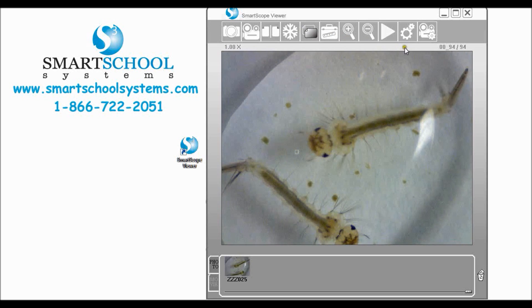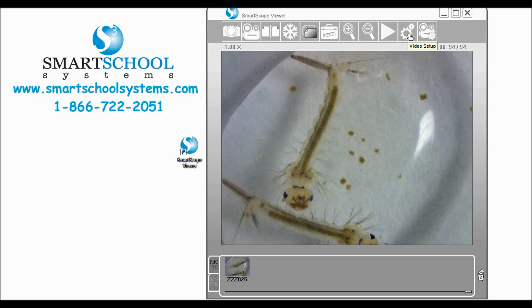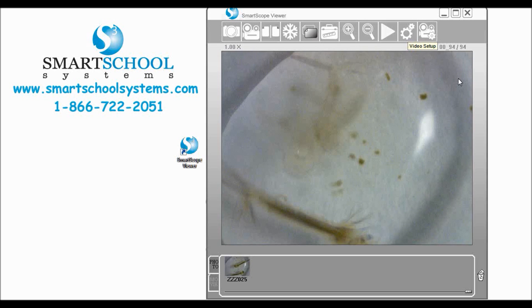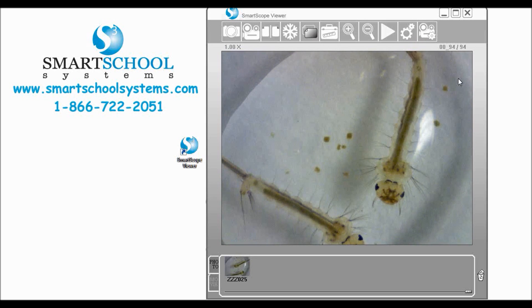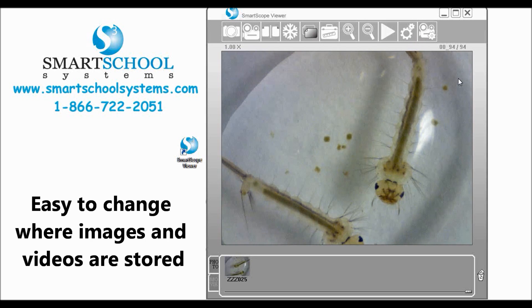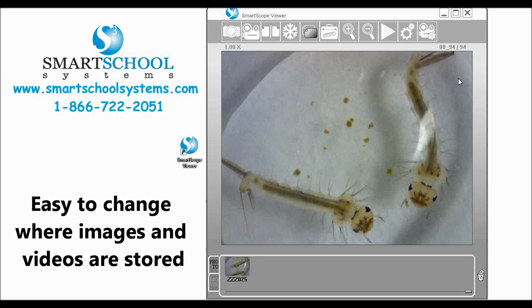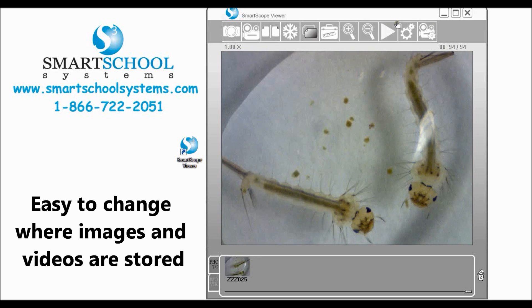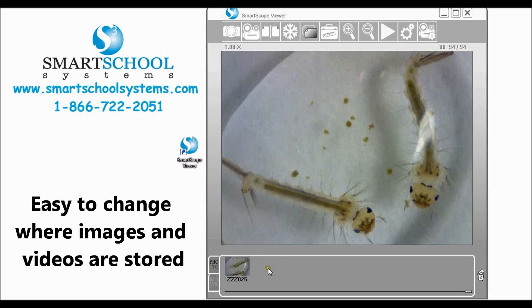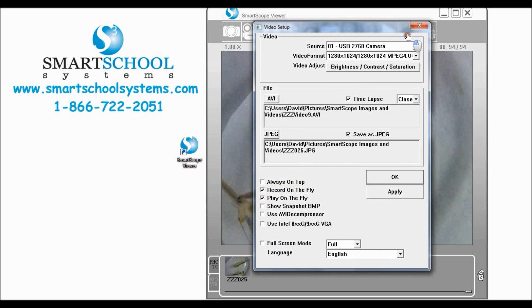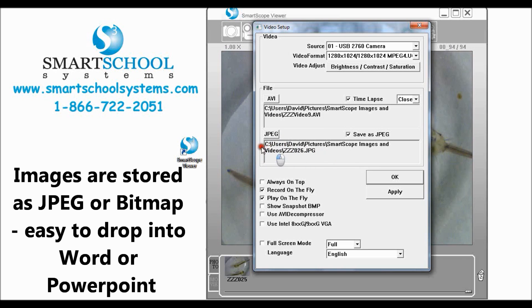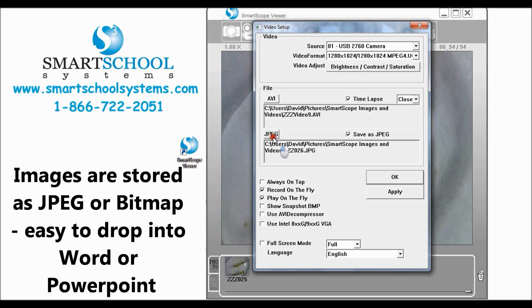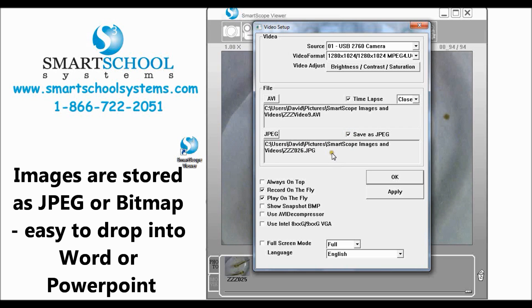So the last thing I want to do with this video is one of the questions we get a lot is: I've taken a ton of pictures with my SmartScope, where do I find them? I know I can view them here but where do I get to them? You can click again on your video setup icon and come down here and this tells you exactly where your images are stored. You can save your images as JPEGs or bitmaps so either one of those can be dropped into PowerPoint or Word.